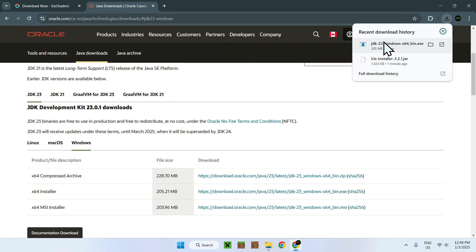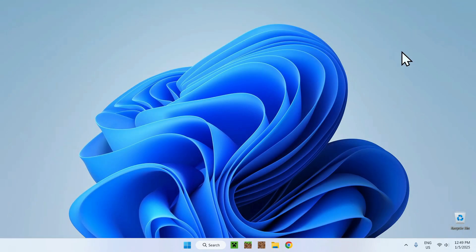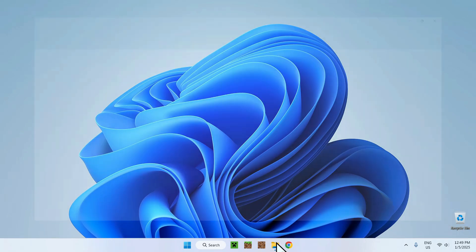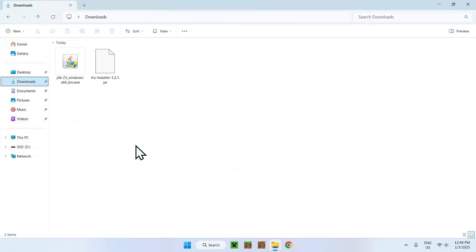So once you've finished downloading JDK 23, simply close your web browser. And now you can go to your downloads folder. The way you do this is simply by going to your file explorer and going to your downloads folder, just like this.